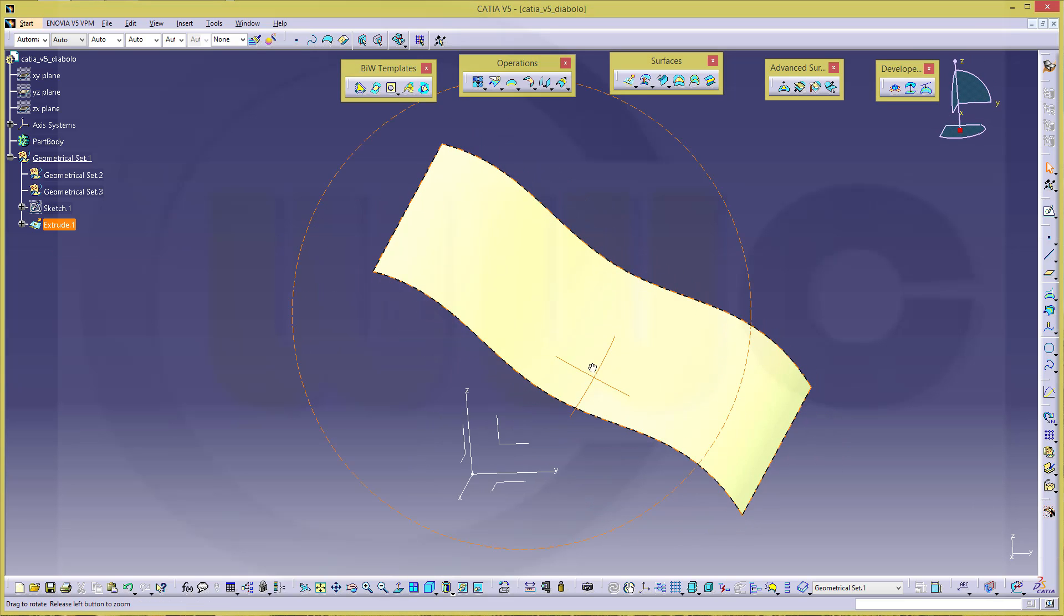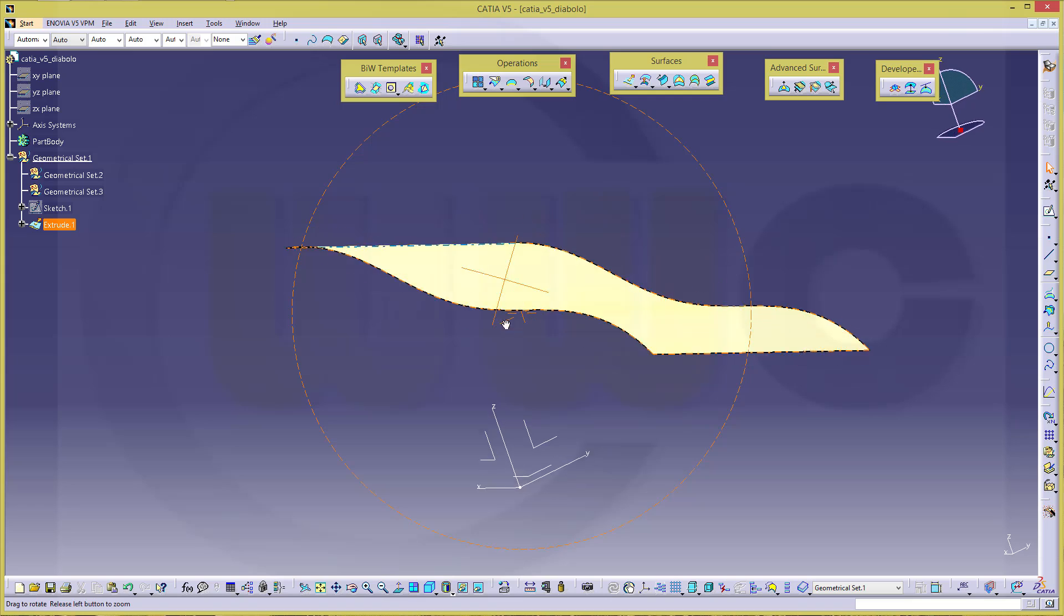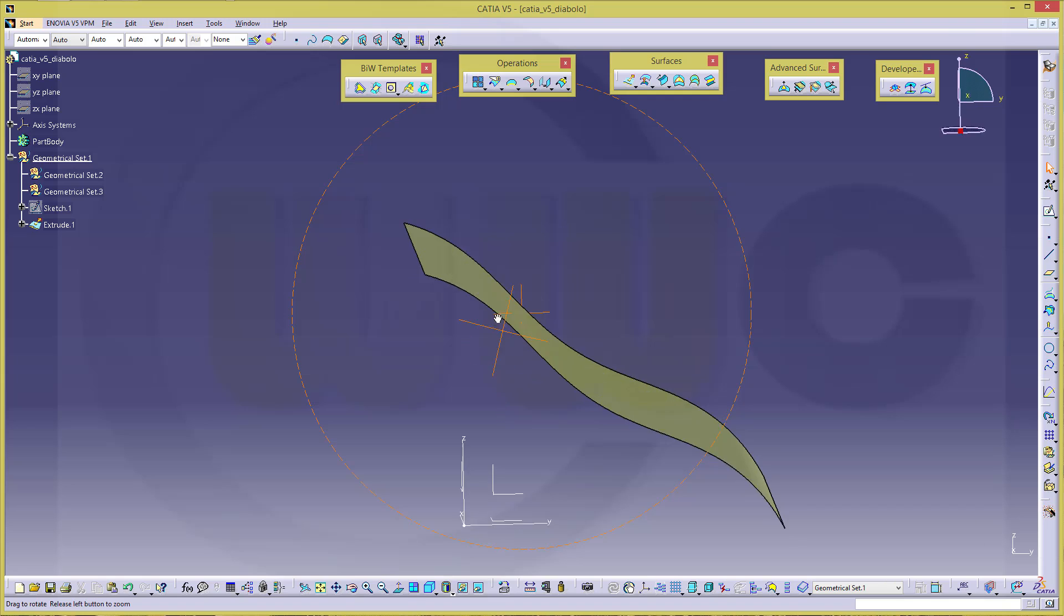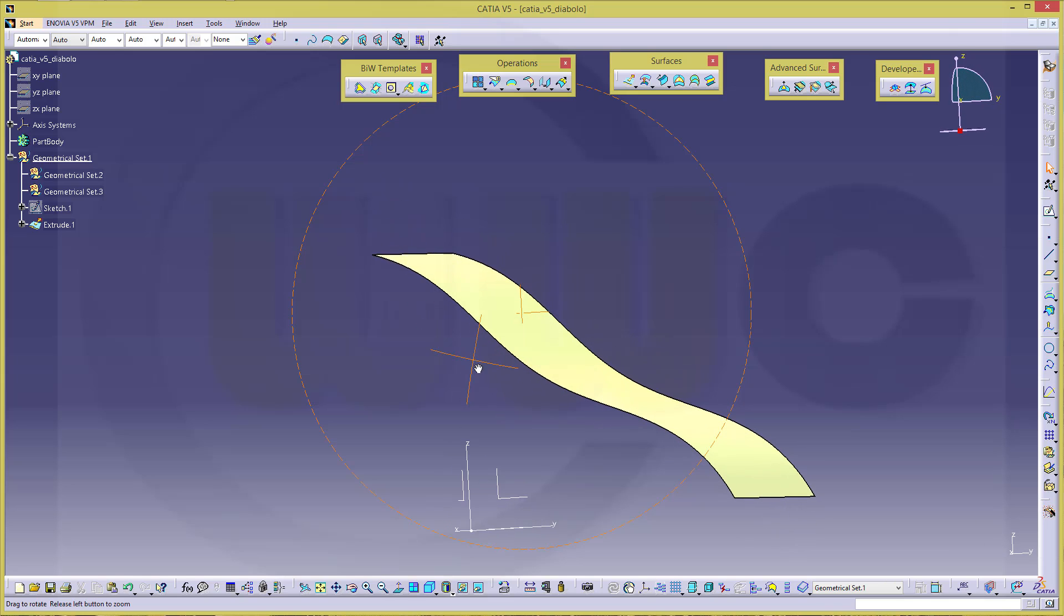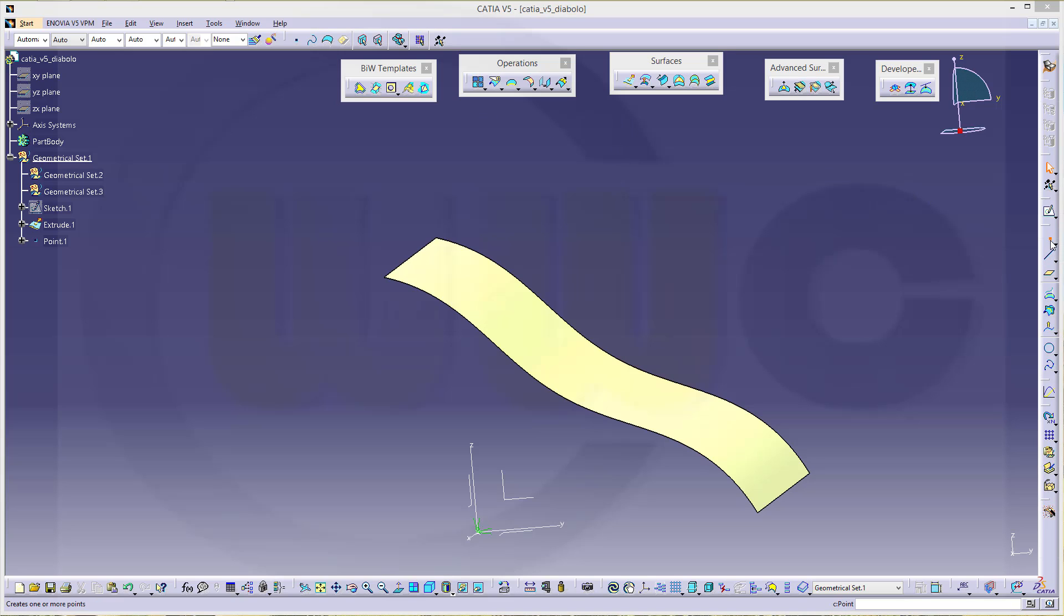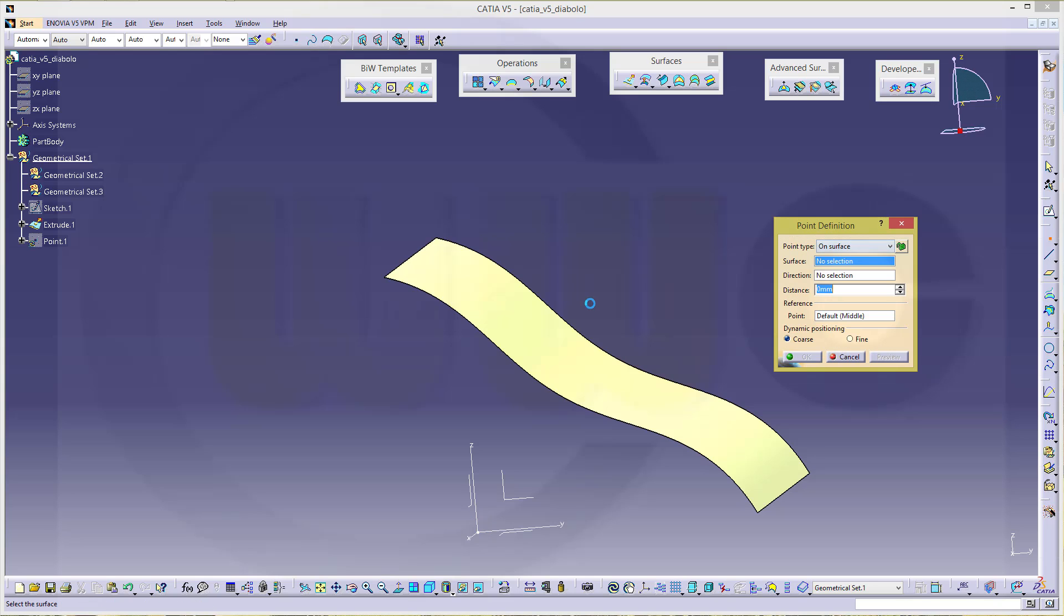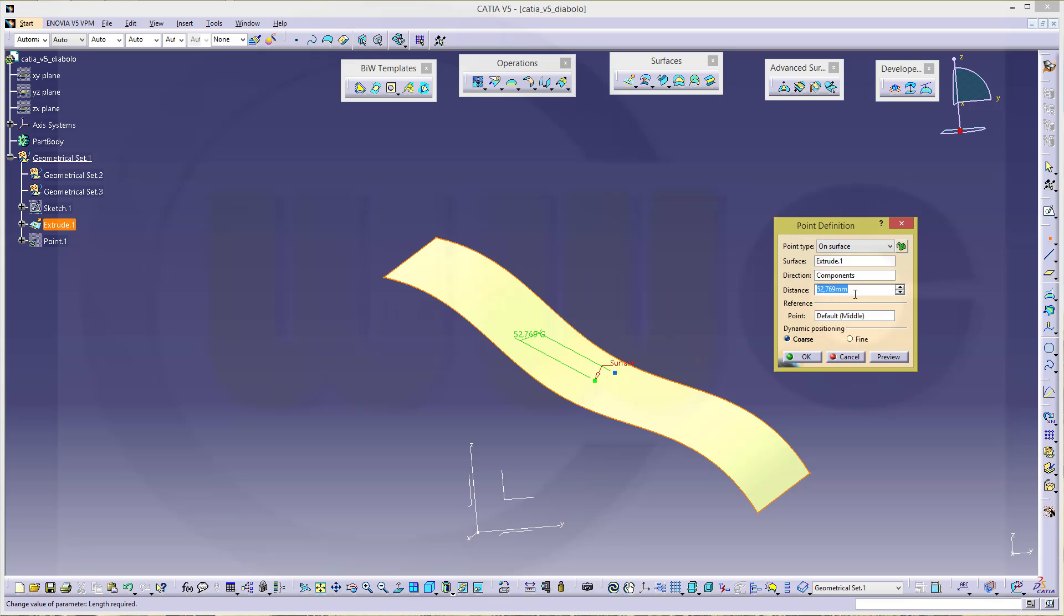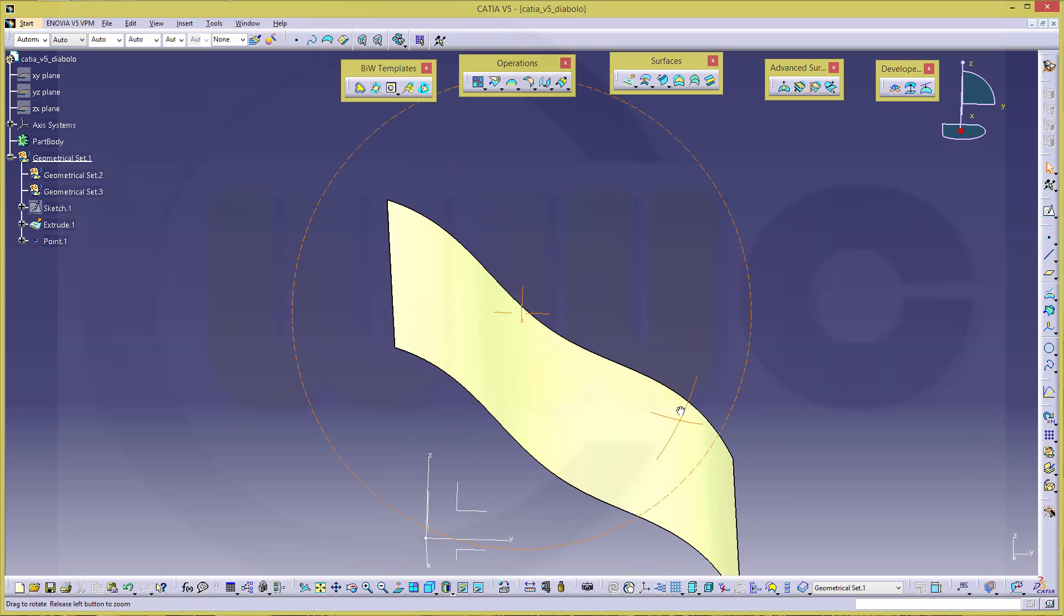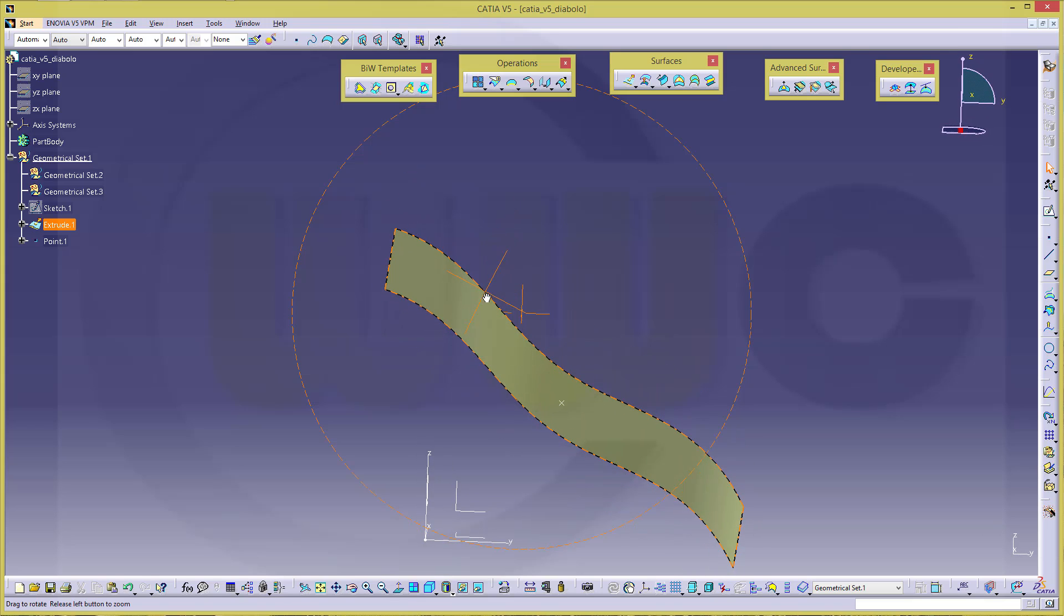Now I need a point on that plane. Usually you have the point and then you go for the diabolo. So I will make a point right on that surface. Select it. Default middle would be nice. Make the distance zero and okay. I've got a point right there.